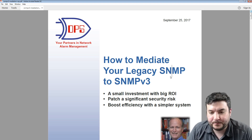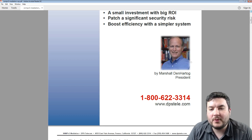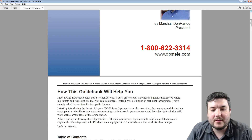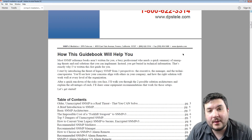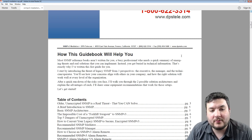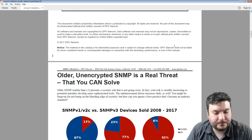This paper was written by Marshall Den Hartog, our president, and I'll be sharing some of the ideas he's got here. You can certainly download this PDF on our website. I just wanted to walk you through some of the key points in a video.